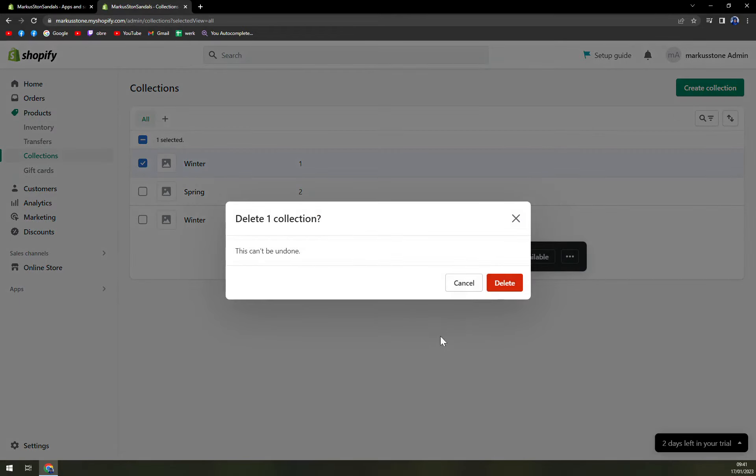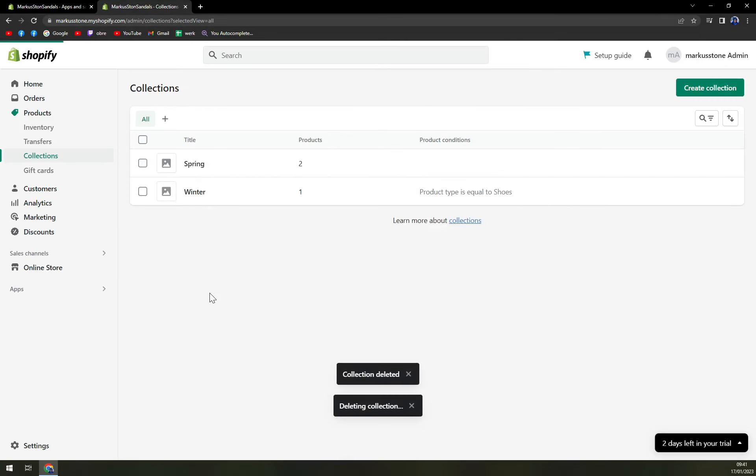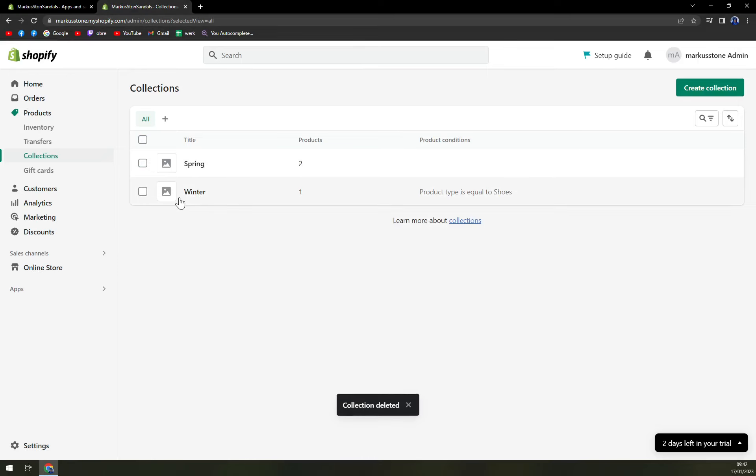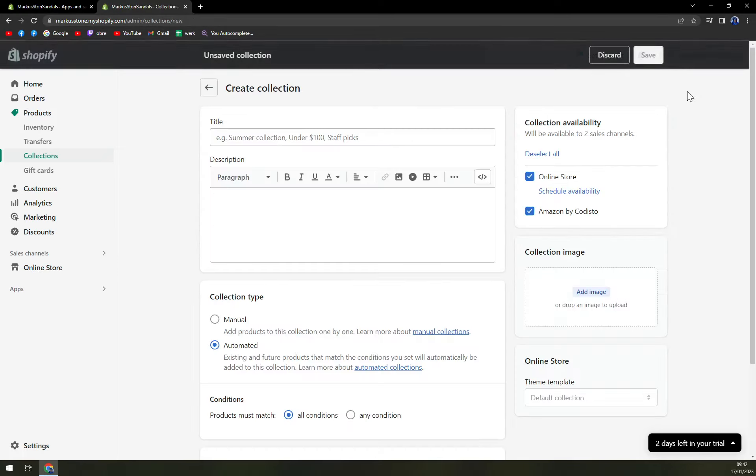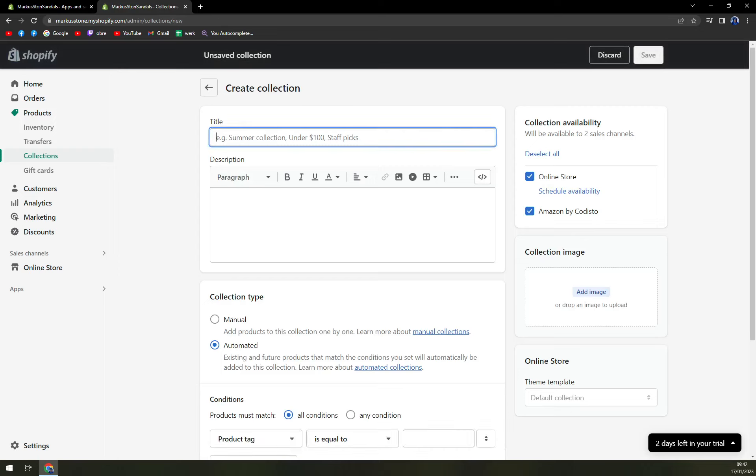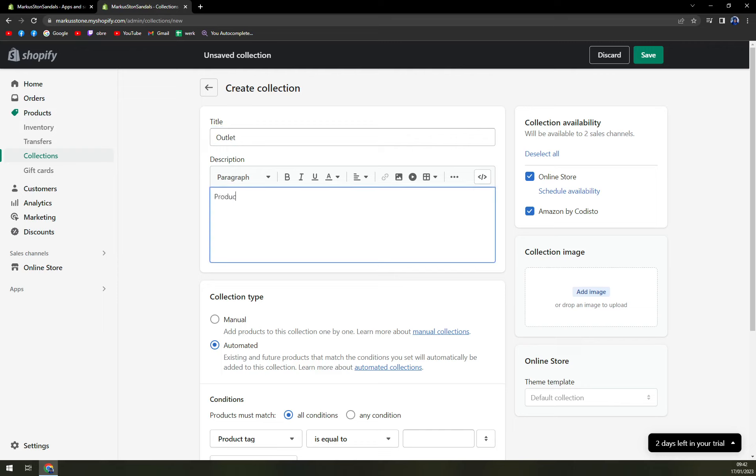So I can delete this one. I have spring and winter, so let's say we want to add a new collection. I'm going to create a new collection, title will be 'outlet' for example, with description 'products that need to be sold under price for example'.